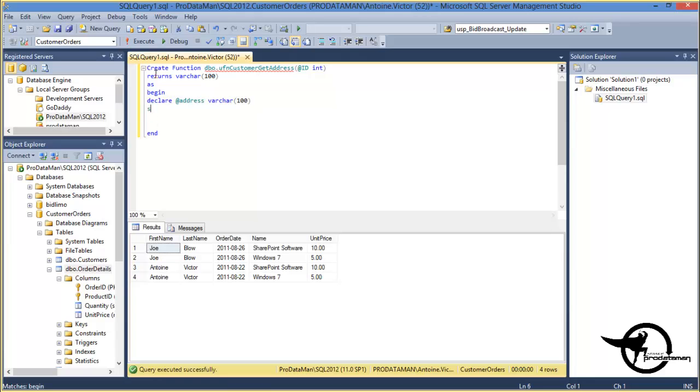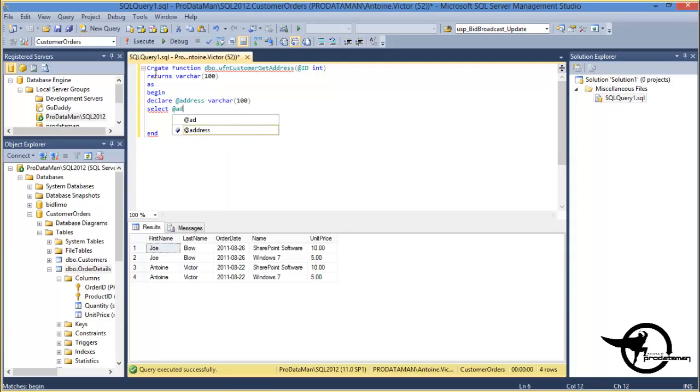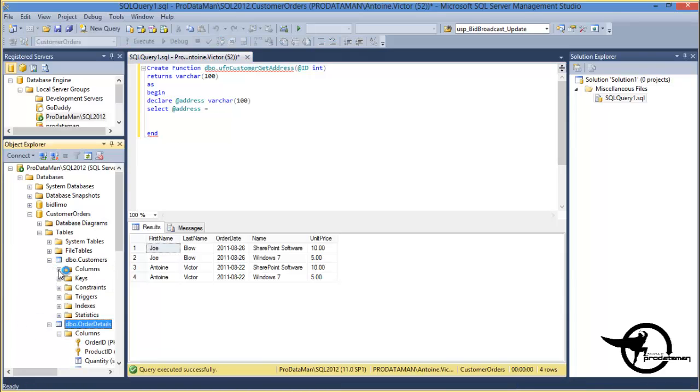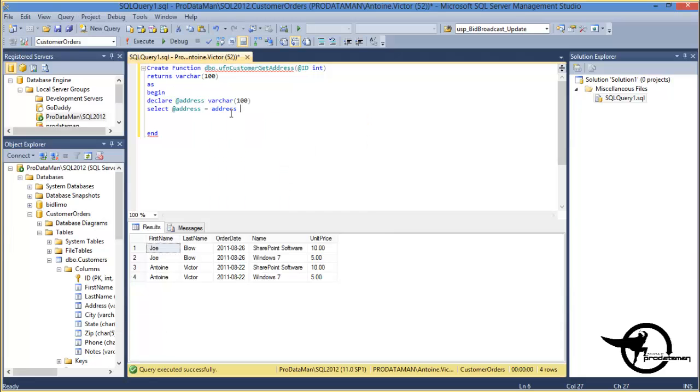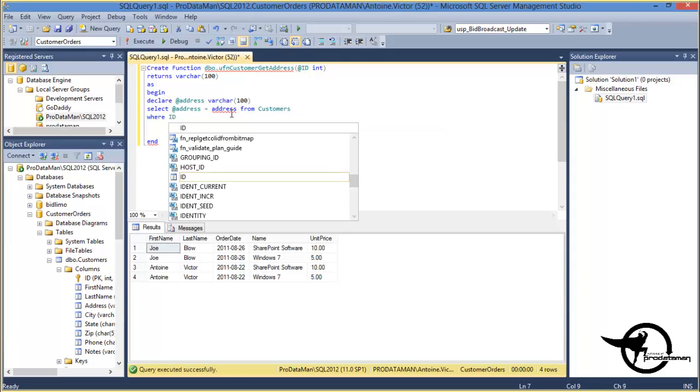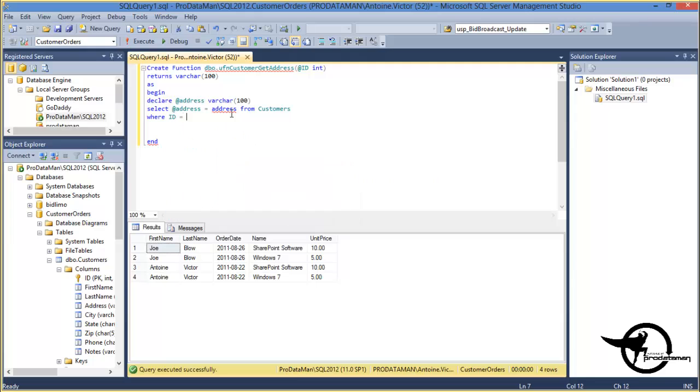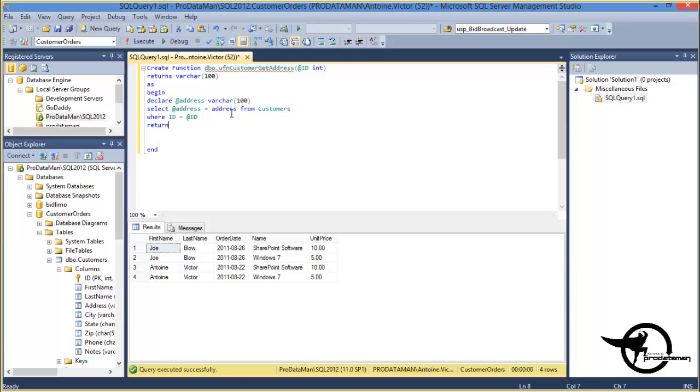And then we will select at address equal to, I think the field was just called address in the customers table, right? Address, yes. To address from customers where ID equals the ID parameter that was passed in. And then we'll do a return of the address that we just retrieved.